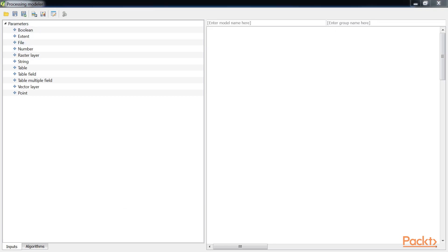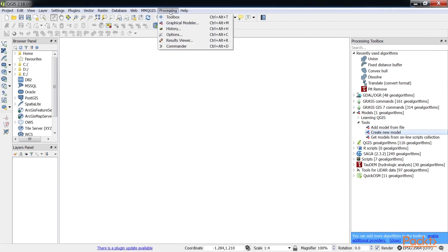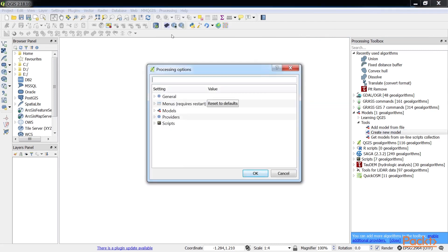Before starting a model, it is good practice to configure the modeler. Models are saved as JSON files with a .model extension. When you save a model, QGIS will prompt you to save the model file to the Models folder. You can set the location of the Models folder by navigating to Processing, Options in QGIS Desktop.